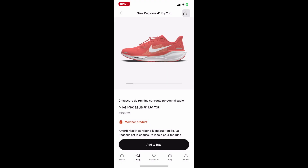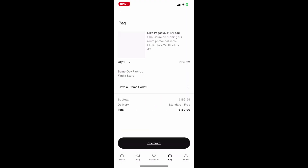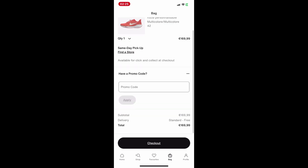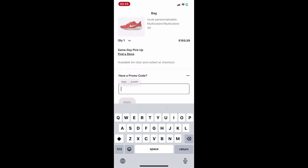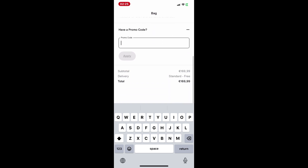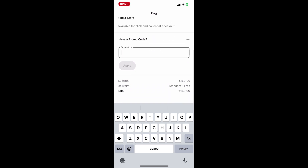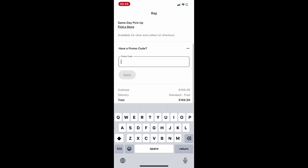Scroll down until you see a section labeled Add Promo Code or Enter Code. Enter your promo code into the box and tap Apply. If the code is valid, you'll see the discount applied directly to your total.